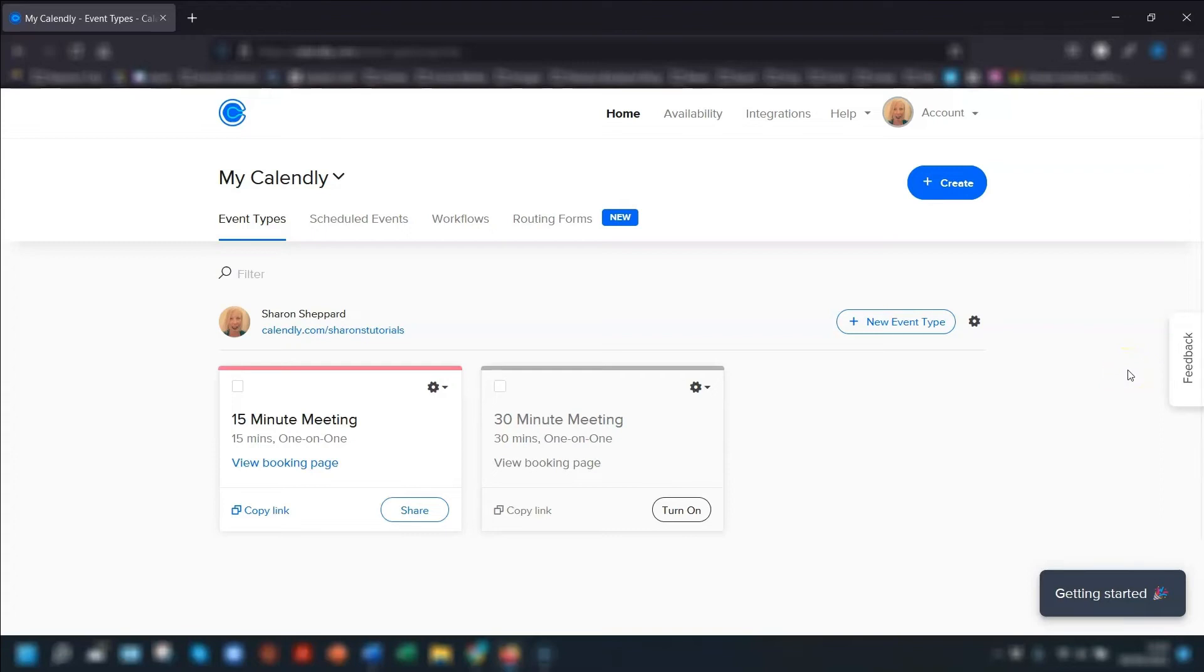If you have a Calendly account and you want to create Zoom meetings when an event is scheduled, you need to integrate your Zoom account with Calendly. I'm going to show you how to do that in this video.